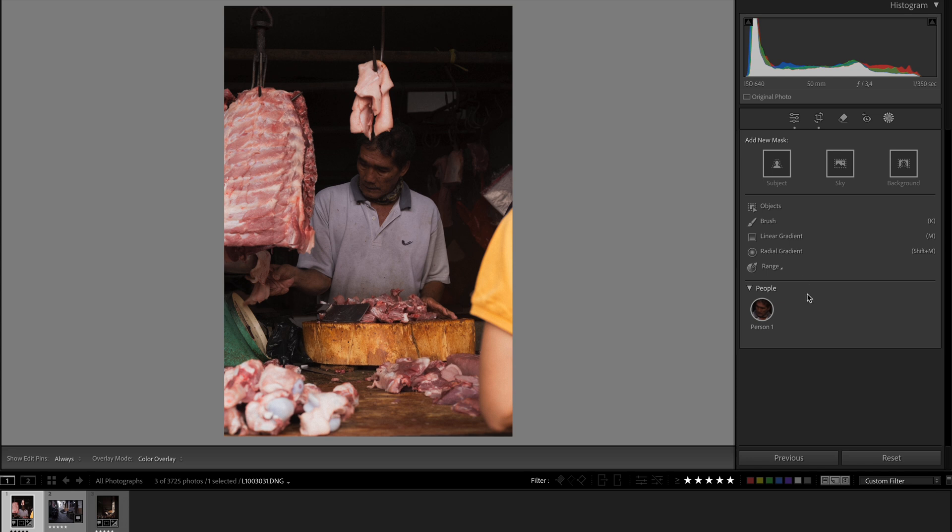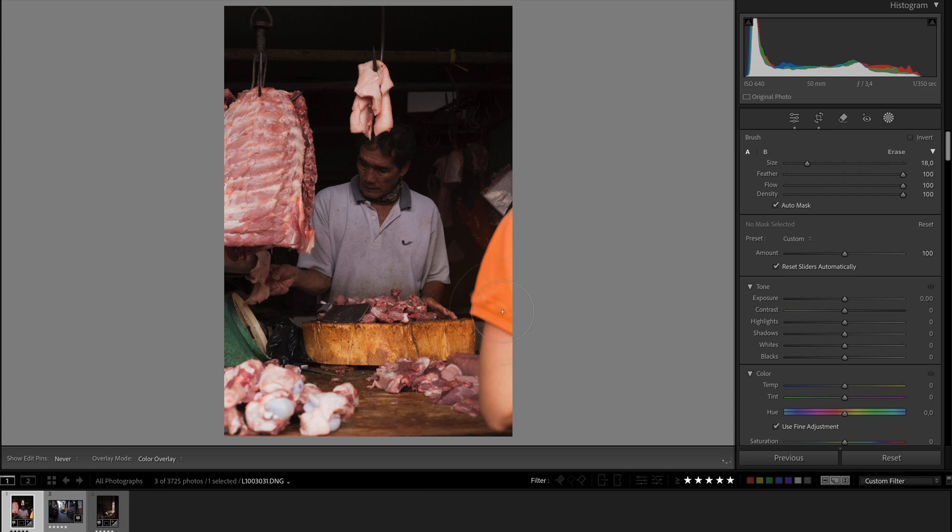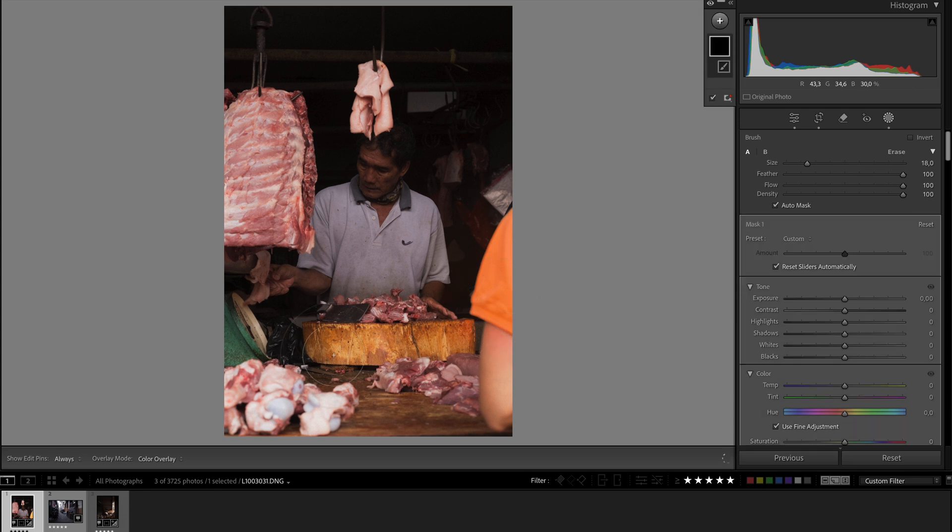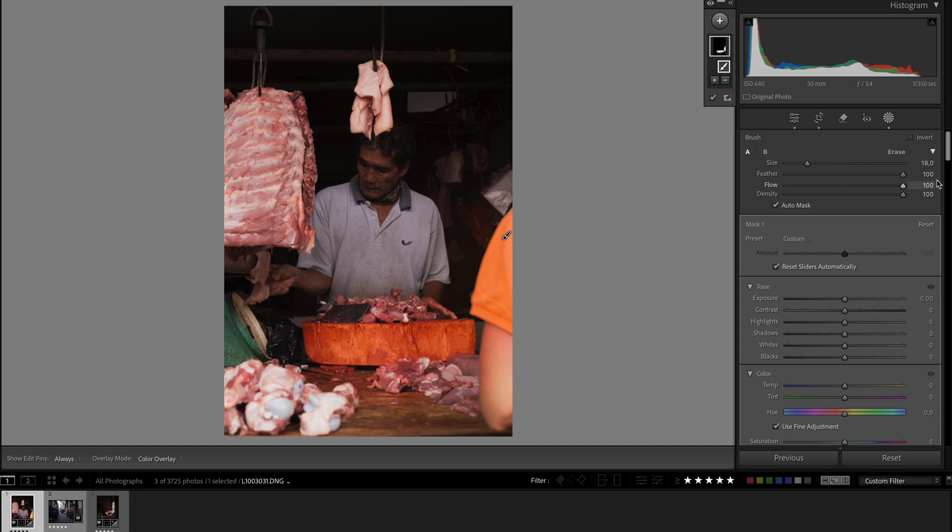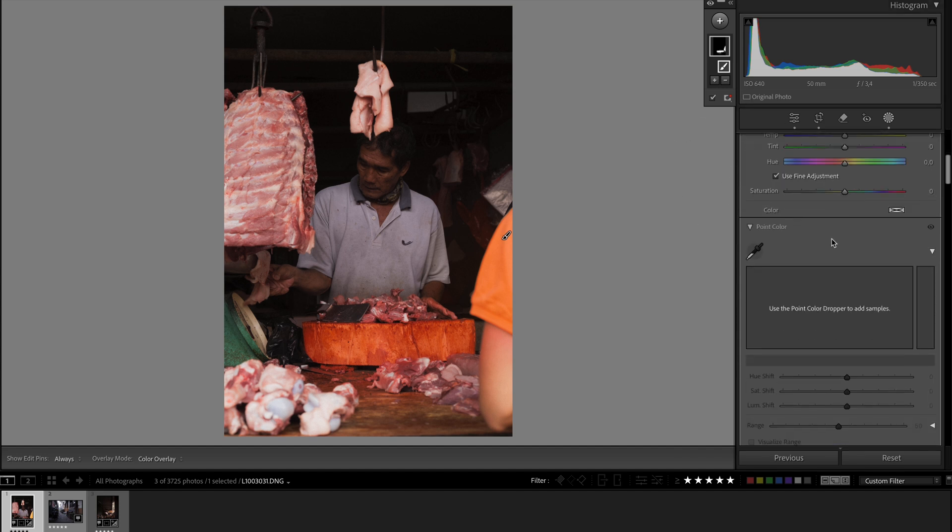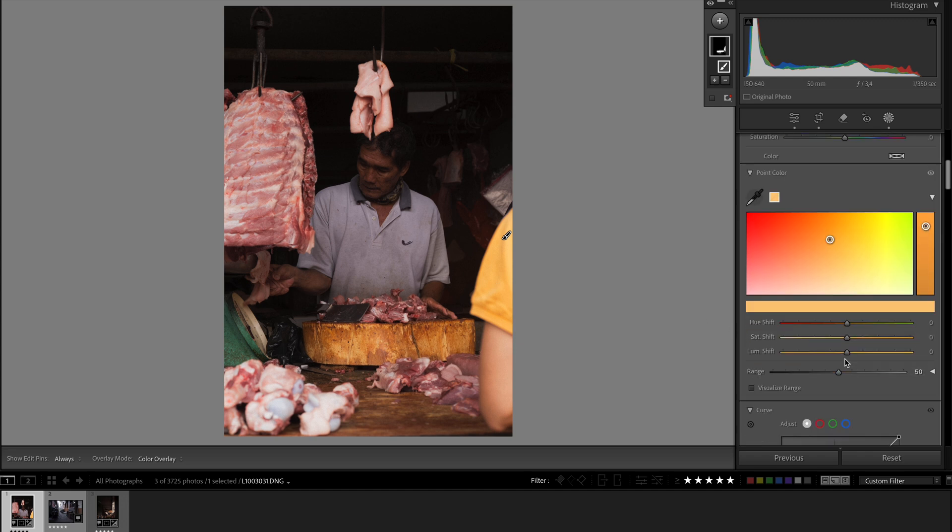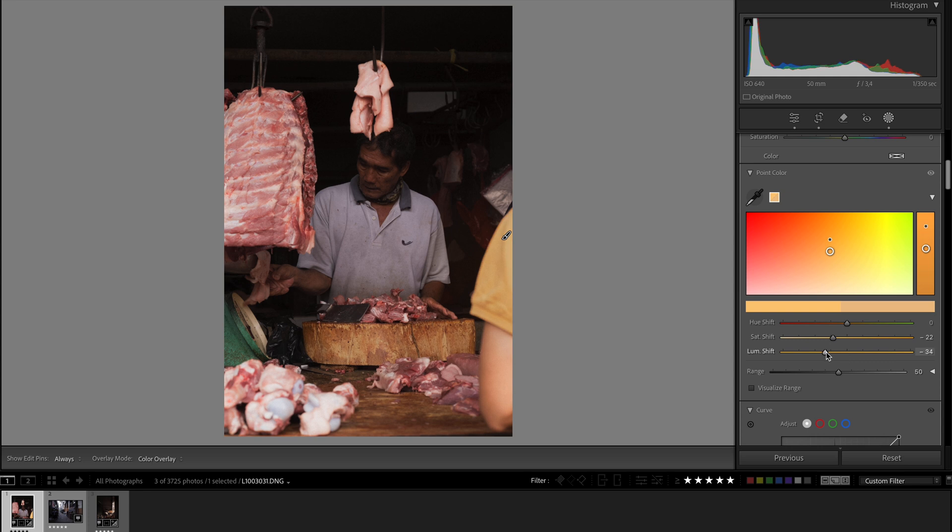Use a brush, paint out this yellow over here, paint out his chopping block here, and then do point color. Select the color and turn down saturation a bit and turn down luminance. Generally I like to have negative space around my subject. This thing is just sticking out of him, it's just not a good look.